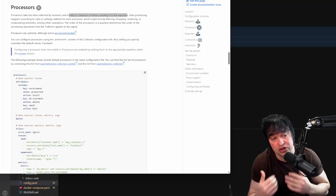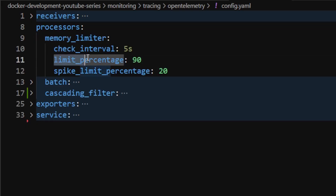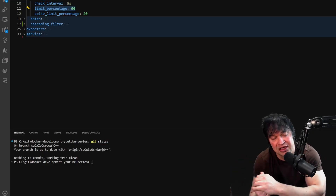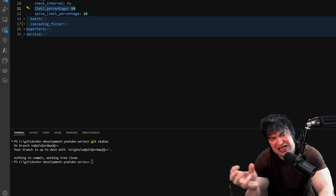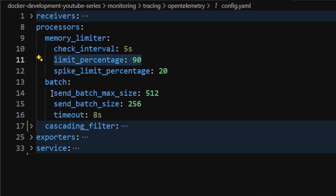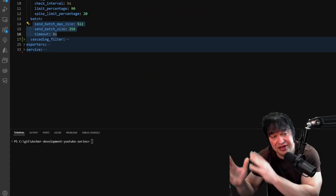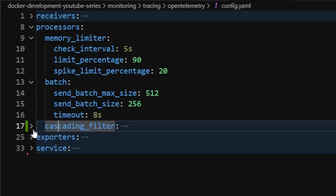You may want to filter out noise - health probes in your traces that you don't want to store. In my configuration I have a processes section. As a best practice I have the memory limiter processor, which limits the percentage of memory used by the collector. This is useful in containers with memory limits or Kubernetes with pod limits. I also have a batching processor that tells the collector to use batching when sending data to exporters.